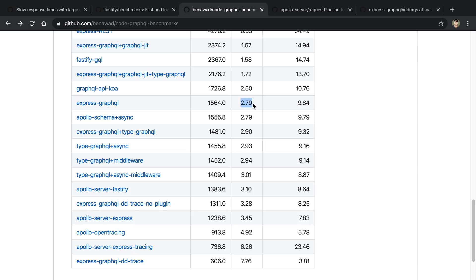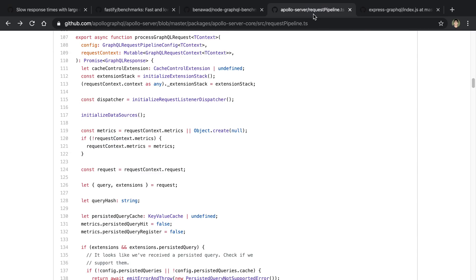This was interesting to me to find that Express GraphQL was faster. So I decided to look into the code base a little bit to see why that was. And this is Apollo Server Core. So no matter what Apollo Server implementation you're using, it's going to use this core.